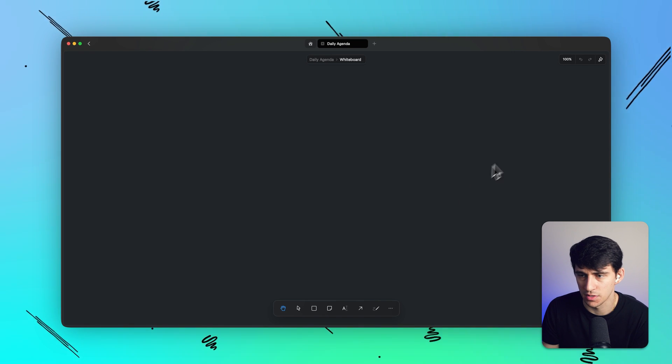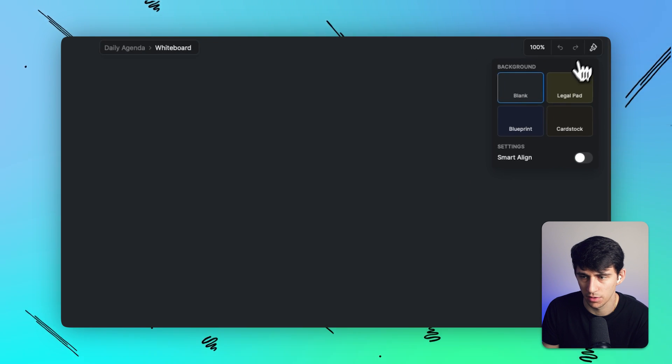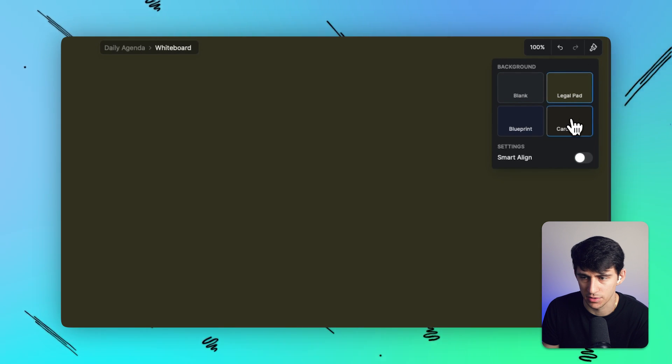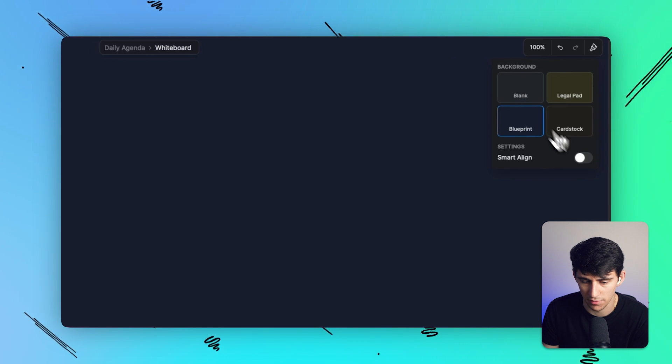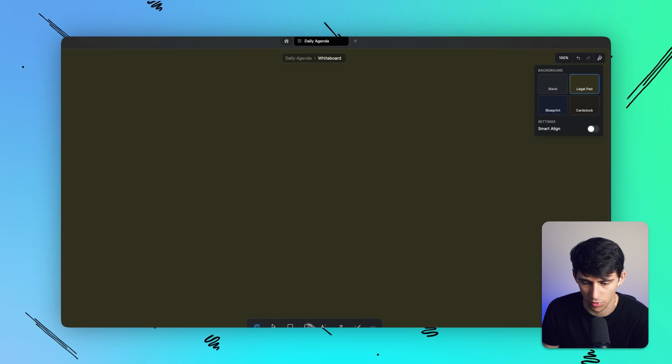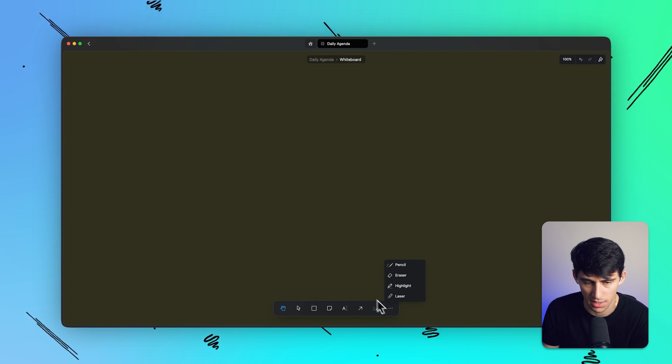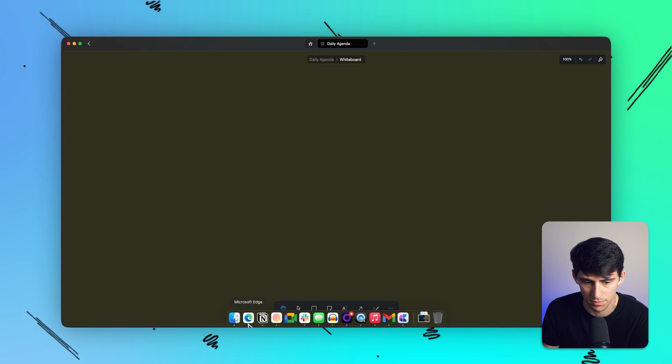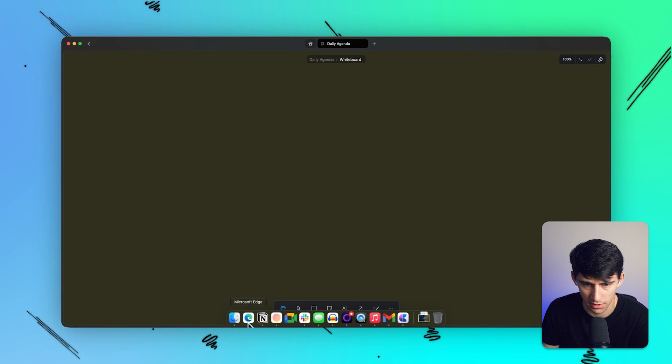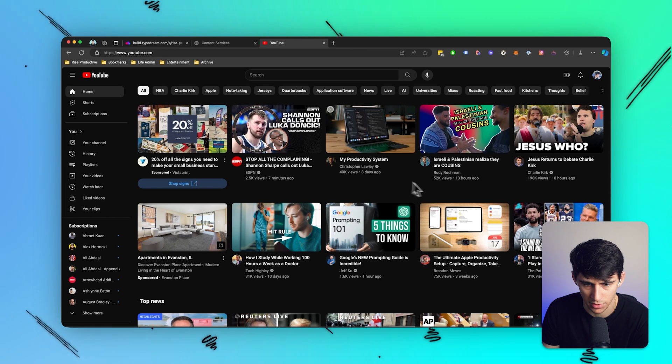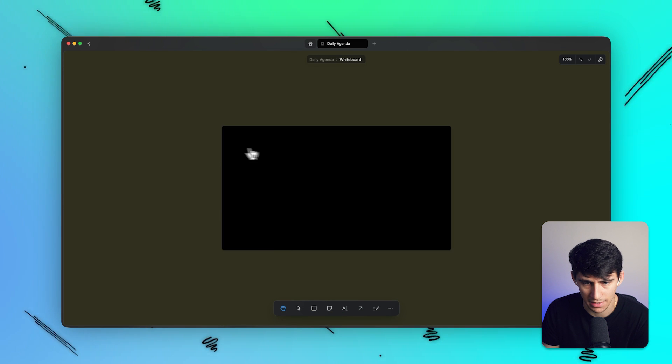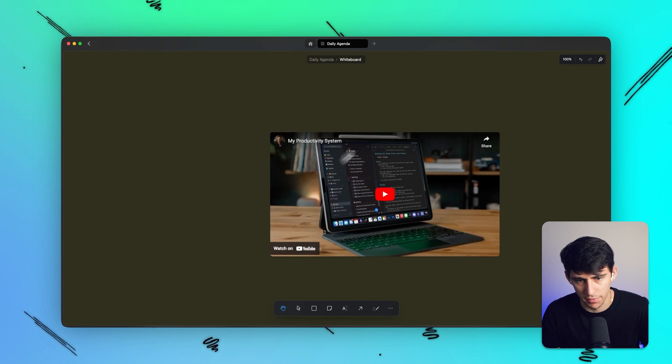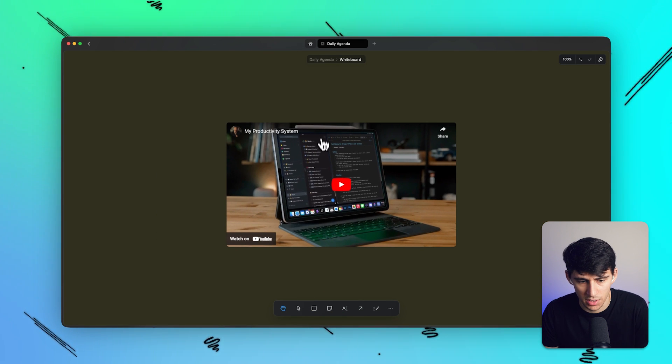Now you can see here, there are a bunch of different backgrounds that you can do. You can use smart align. I'm sure they're going to advance upon this even more so, but let's say I go to YouTube and I were to copy a link to this Christopher Lawley video. You'll notice here that now we have an embeddable video here, which is awesome.